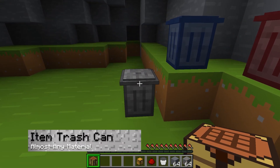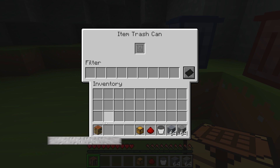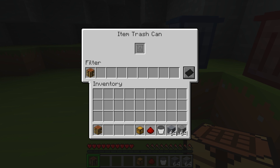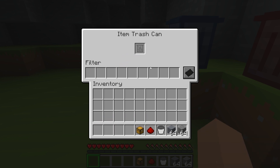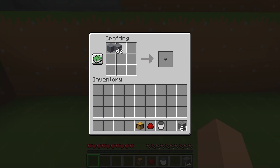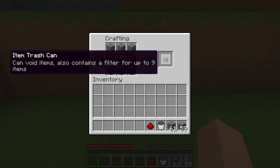By far the most popular one that most players will be using is the item trash can, since this allows you to throw away almost any material. This includes materials that might come from other mods that you might have on the server. As for its crafting recipe, you're going to need cobblestone, stone, and one chest.